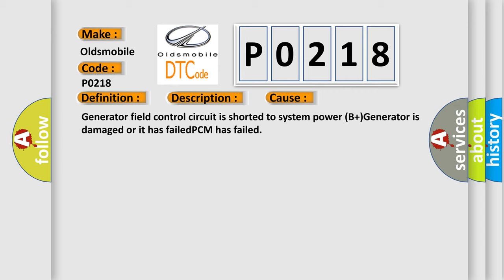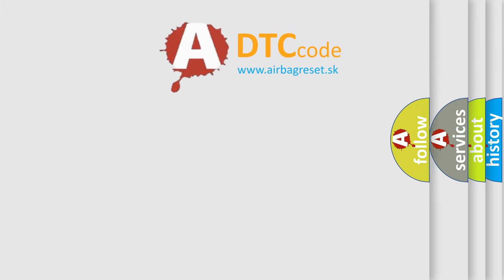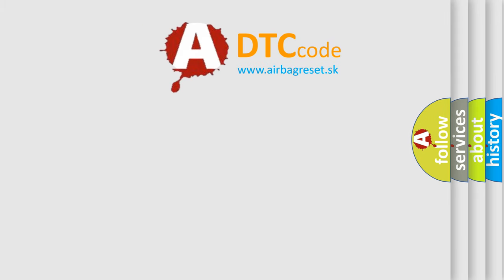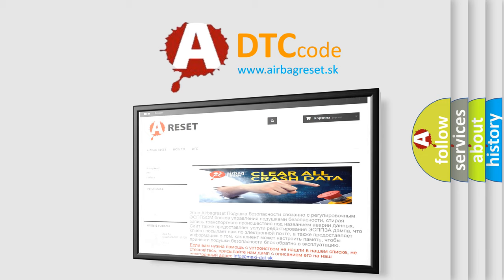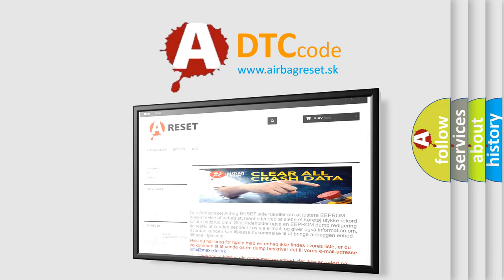The airbag reset website aims to provide information in 52 languages. Thank you for your attention and stay tuned for the next video.